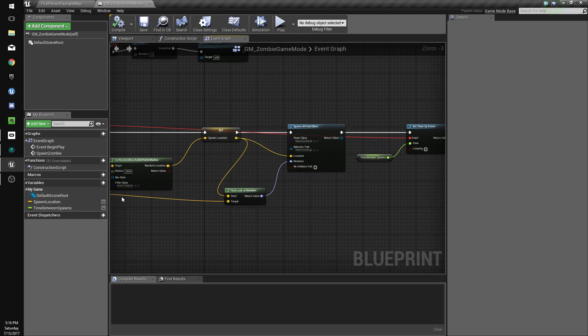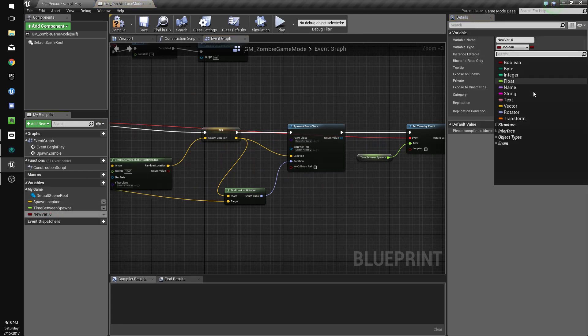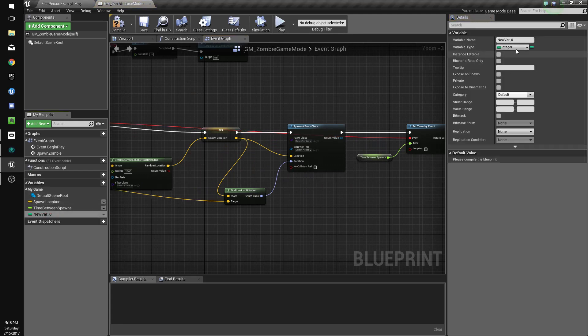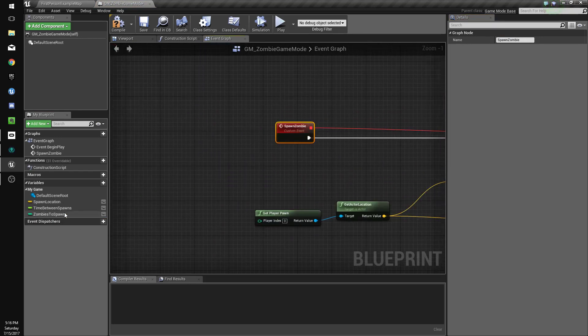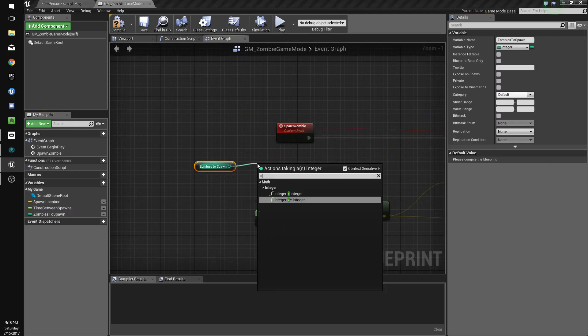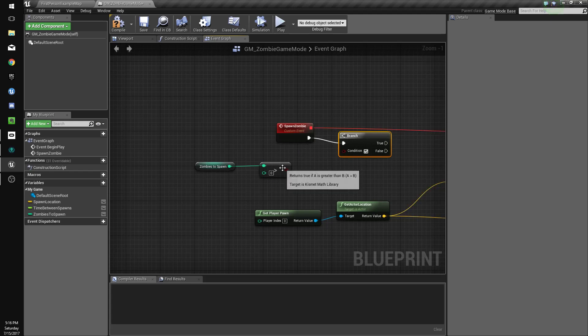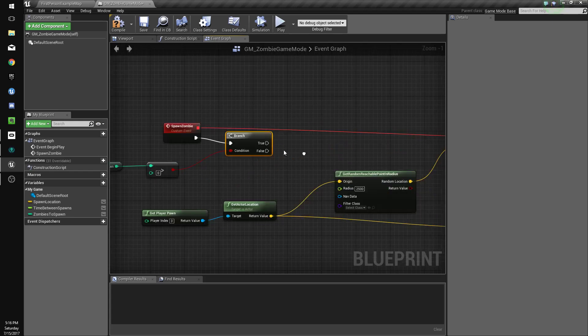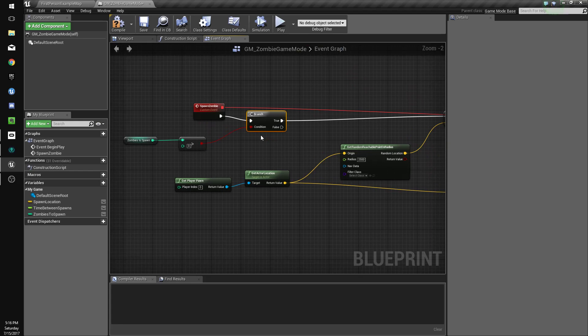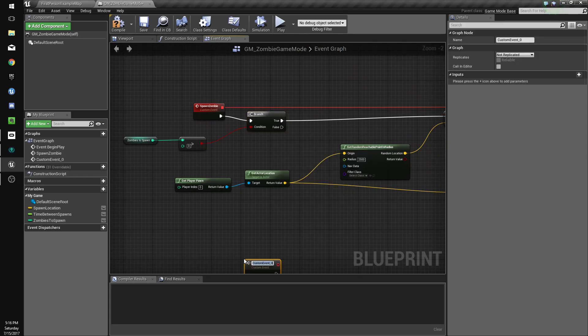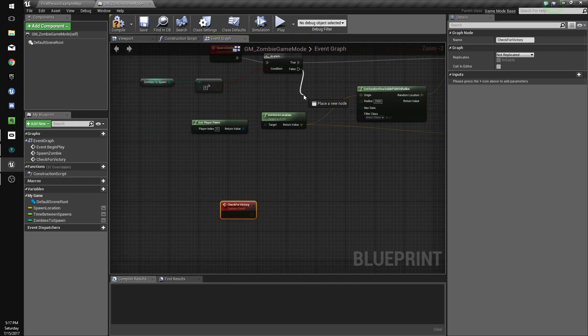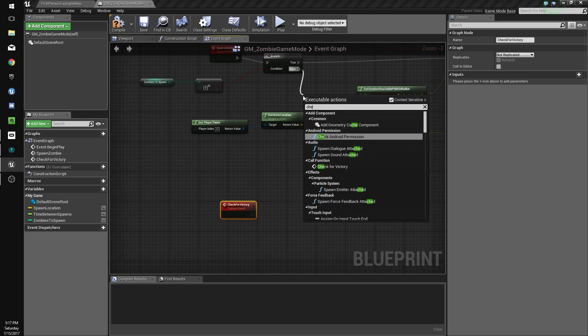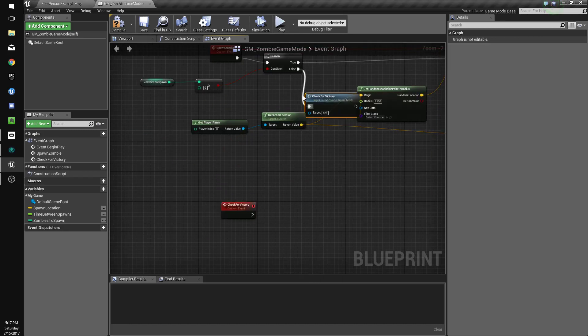So what we'll do is we'll make a new value and we'll name it, we'll make it an integer and we'll name it zombies to spawn. And when we call spawn zombie, if zombies to spawn is greater than 0, then we will execute the spawn code. If it's not greater than 0, we're going to do a new custom event called check for victory. And we'll just call that check for victory.